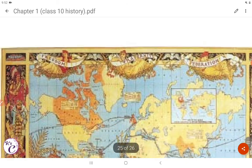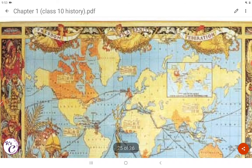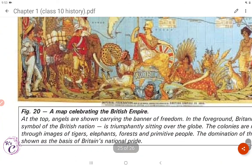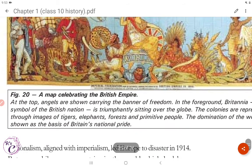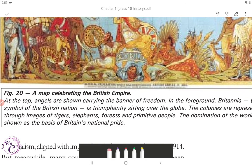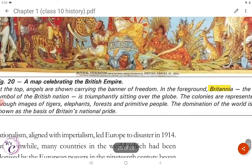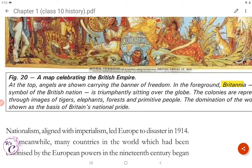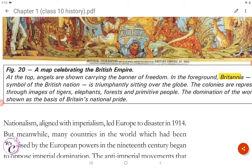Figure 20 shows a map celebrating the British Empire. At the top, angels are shown carrying the banner of freedom. In the foreground, Britannia — the symbol of the British nation — is triumphantly sitting over the globe. The colonies are represented through images of tigers, elephants, forests, and primitive people. The domination of the world is shown as the basis of Britain's national pride.